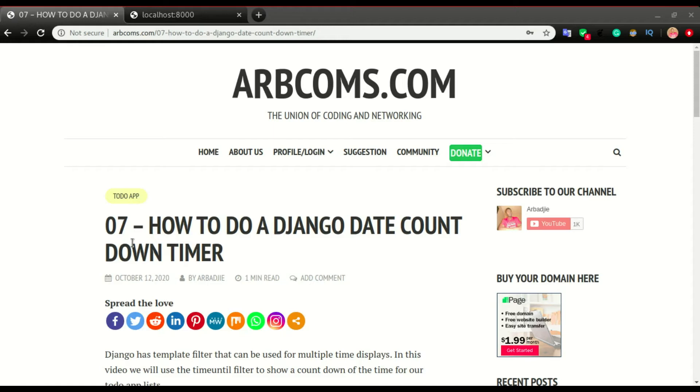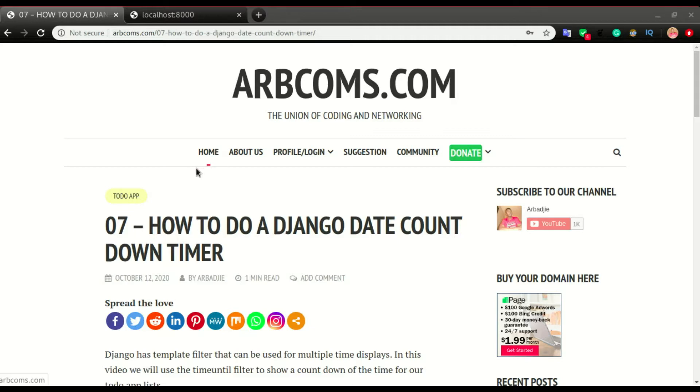Hey, what's up guys? It's Abadji back again with another video. In this one, we are wrapping up this to-do app.